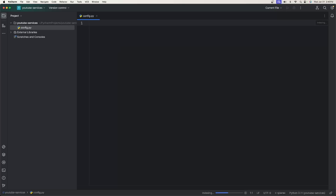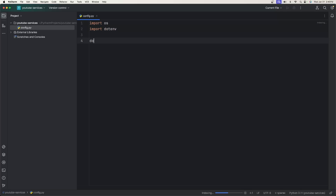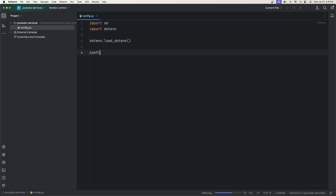The first thing we need to do is import the libraries. So import os and import dotenv. Then we're going to say dotenv.load_dotenv, which will allow us to load properties from our .env file — which we'll create next — to use in our config list and LLM config.